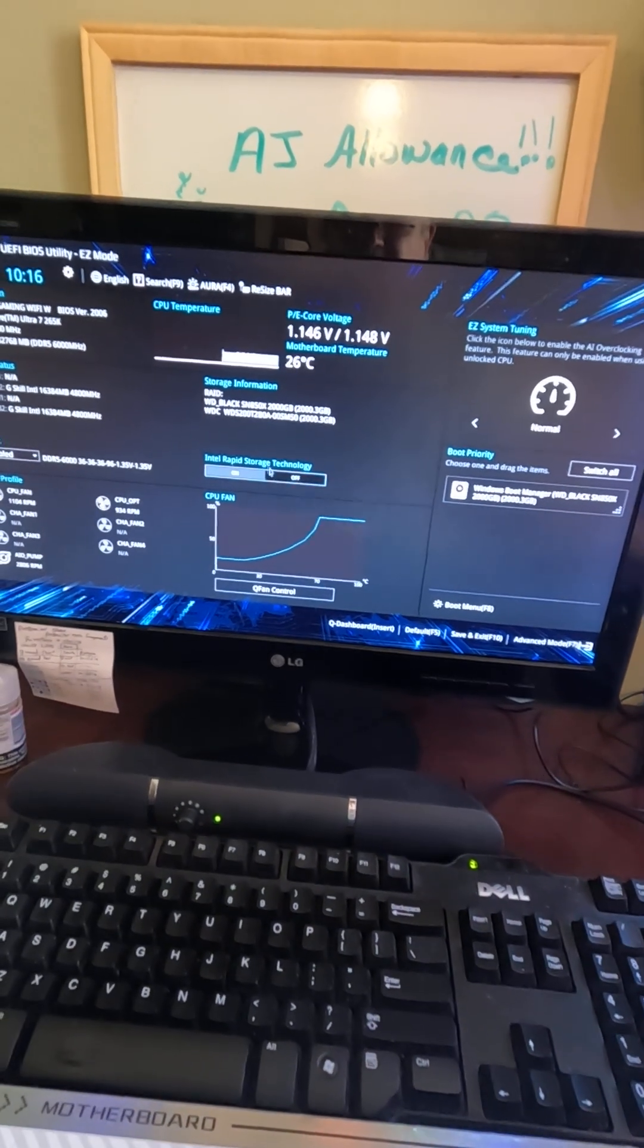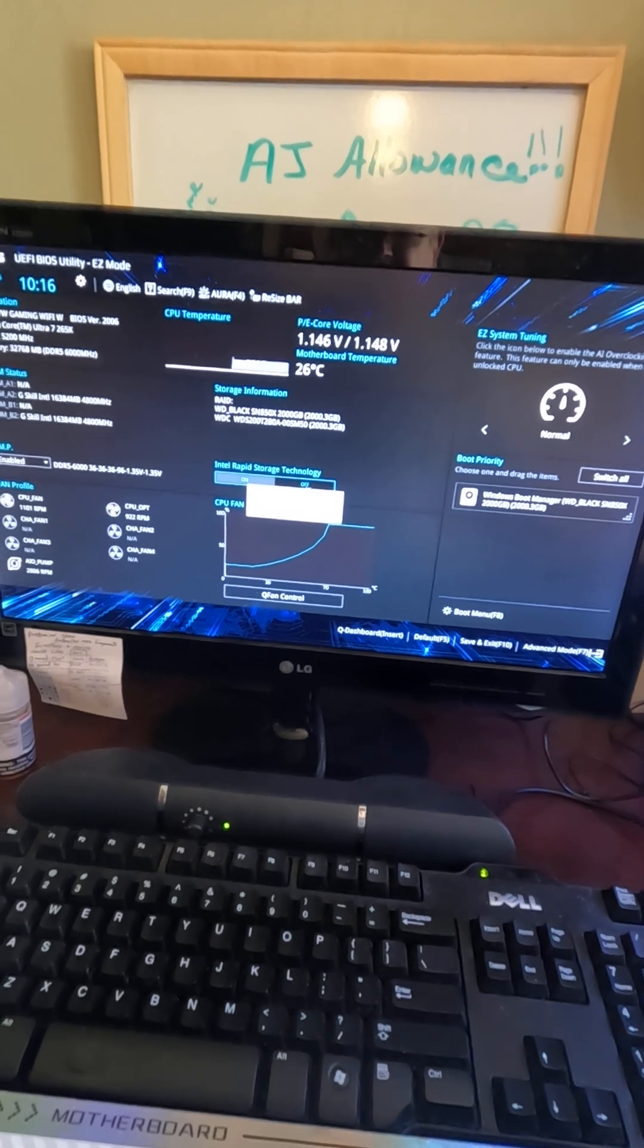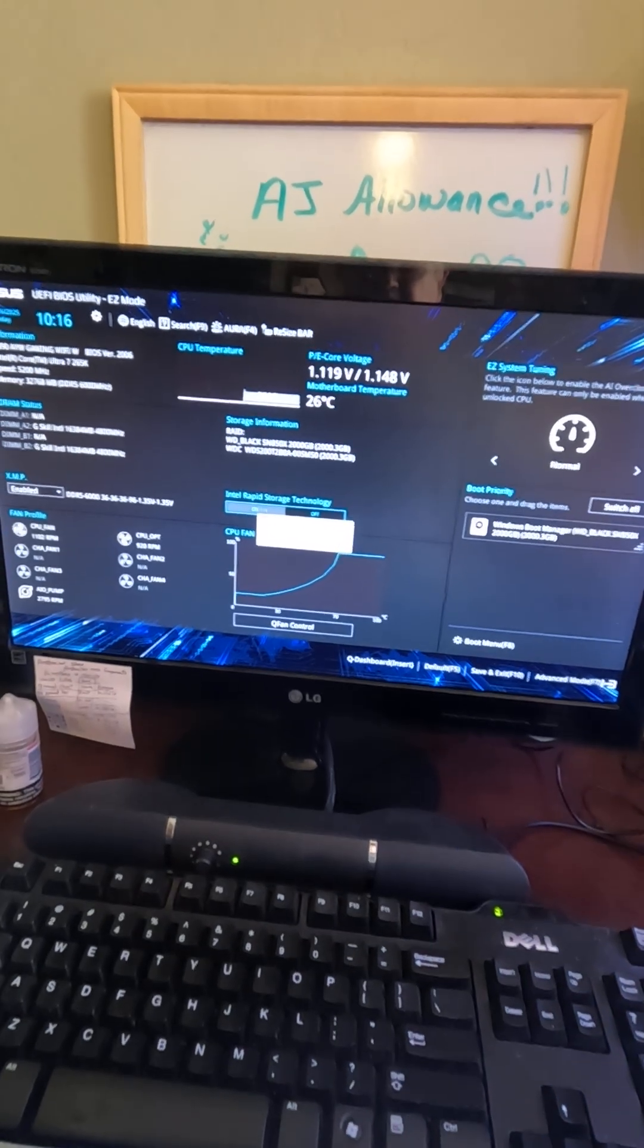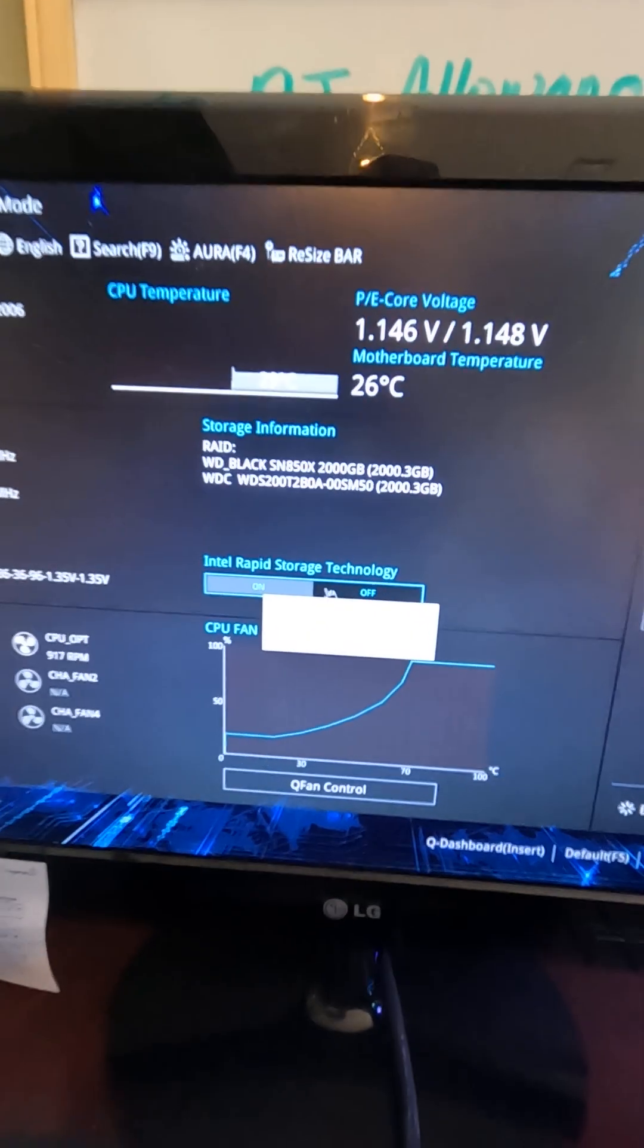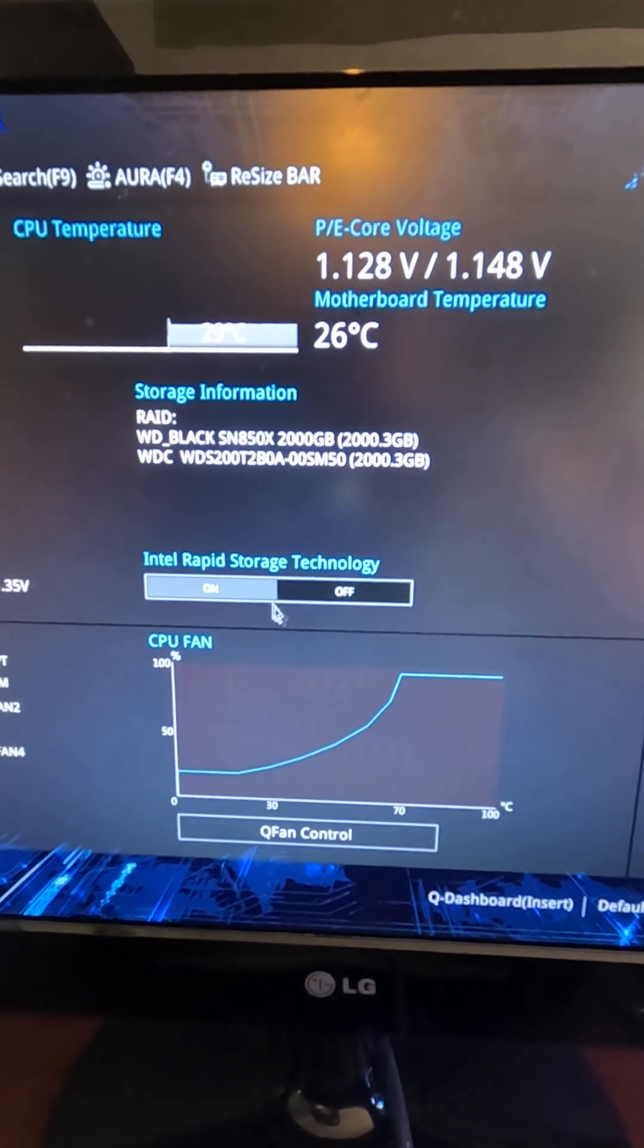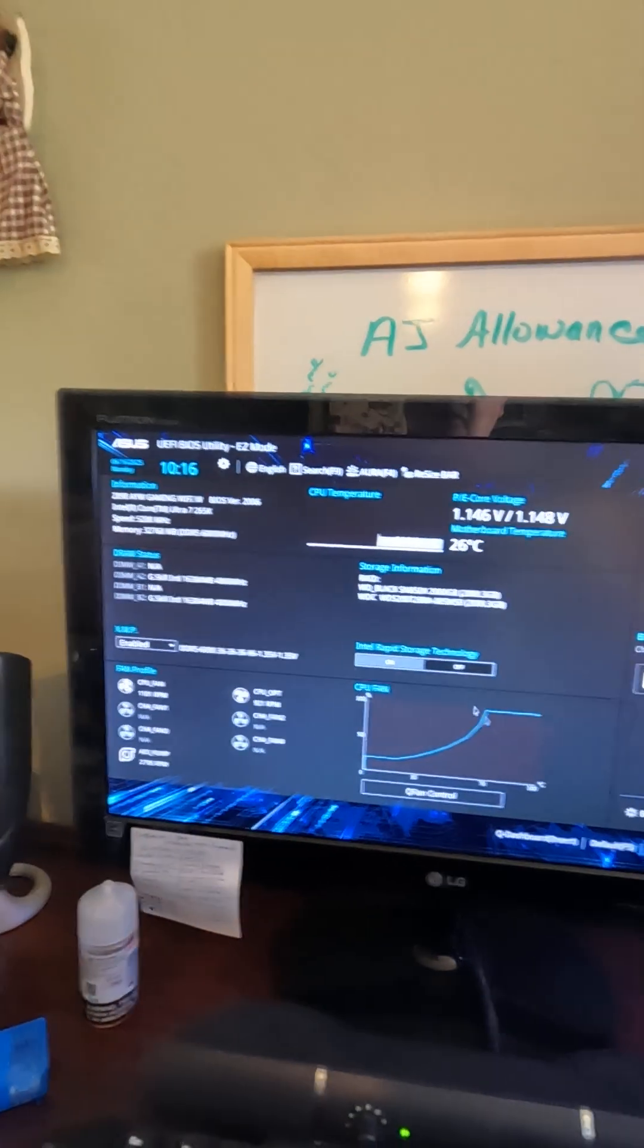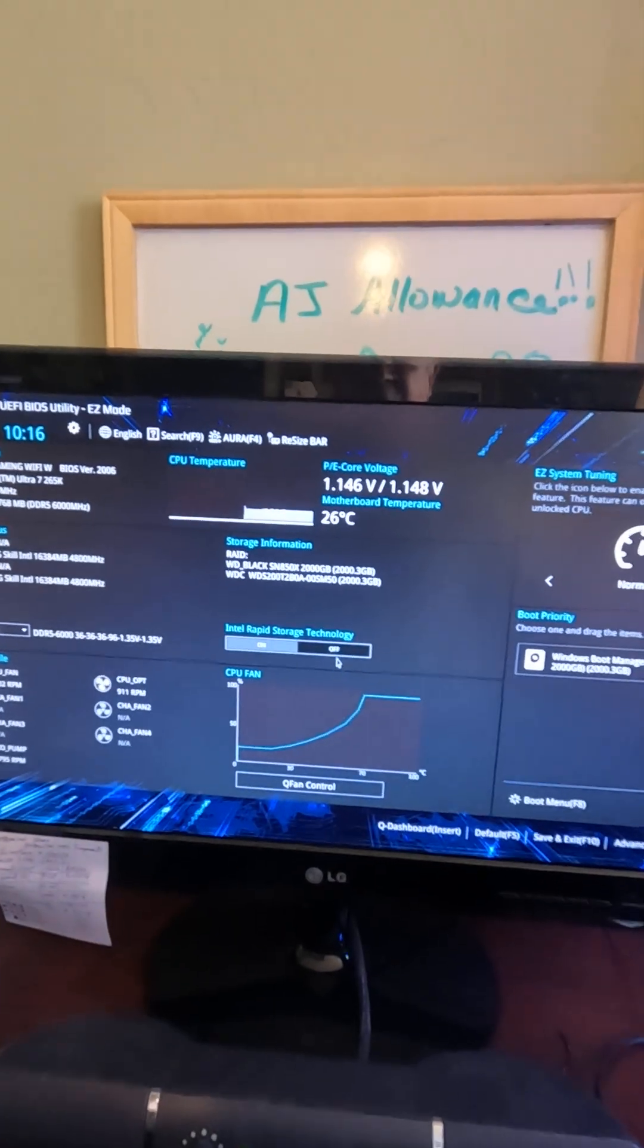The last thing you're going to do, and this is the thing I think makes the biggest difference, is turn off Intel Rapid Storage Technology. Right there. That guy. This is with the BIOS on easy mode, which is what everybody should see first unless you change it.